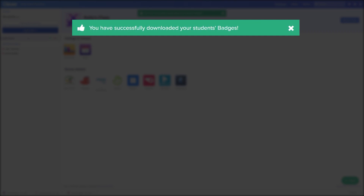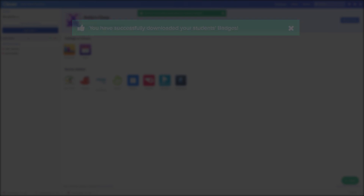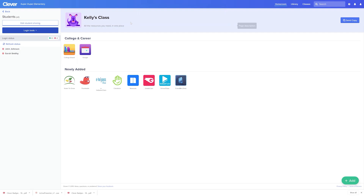Please note that if you only see the option Download Class Set of Usernames, this means that printing class sets of badges might not be enabled for the grade level or class. Please contact the tech support lead at your district for more information.